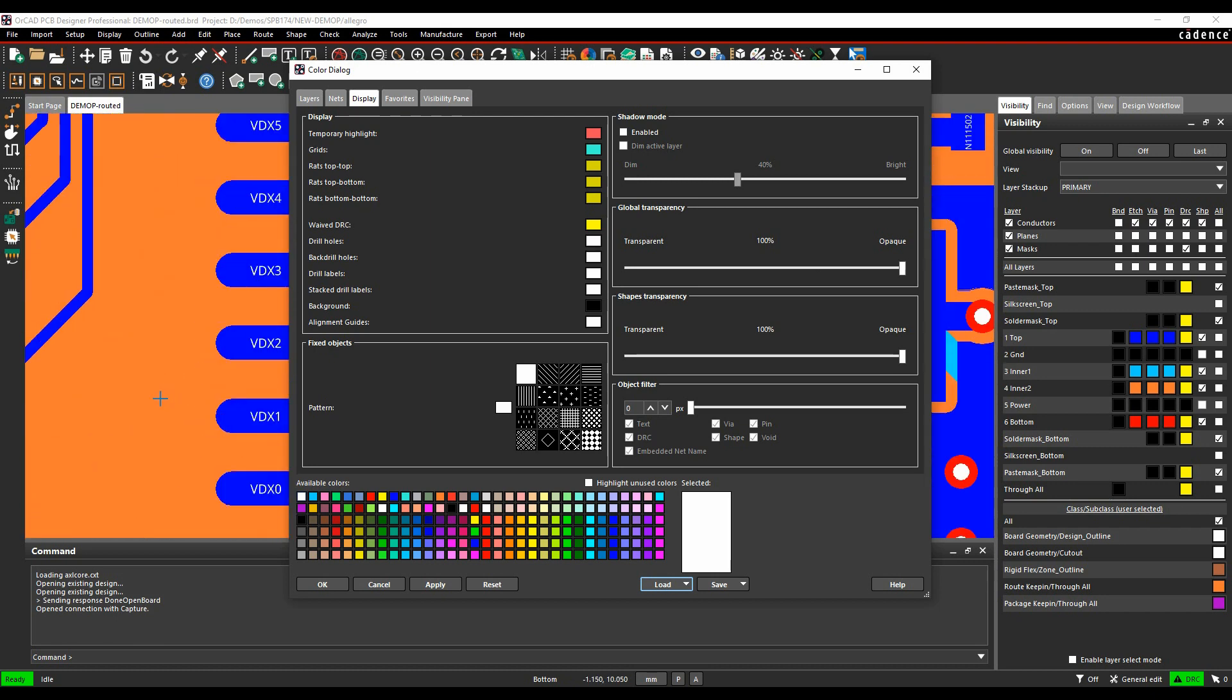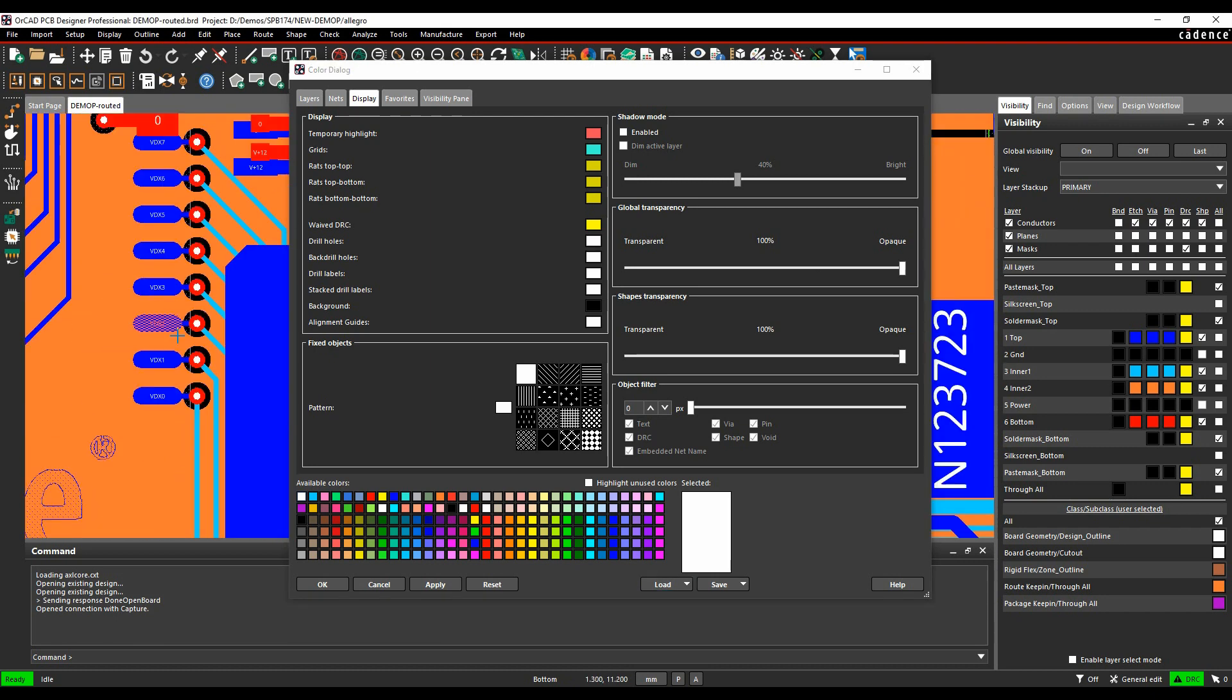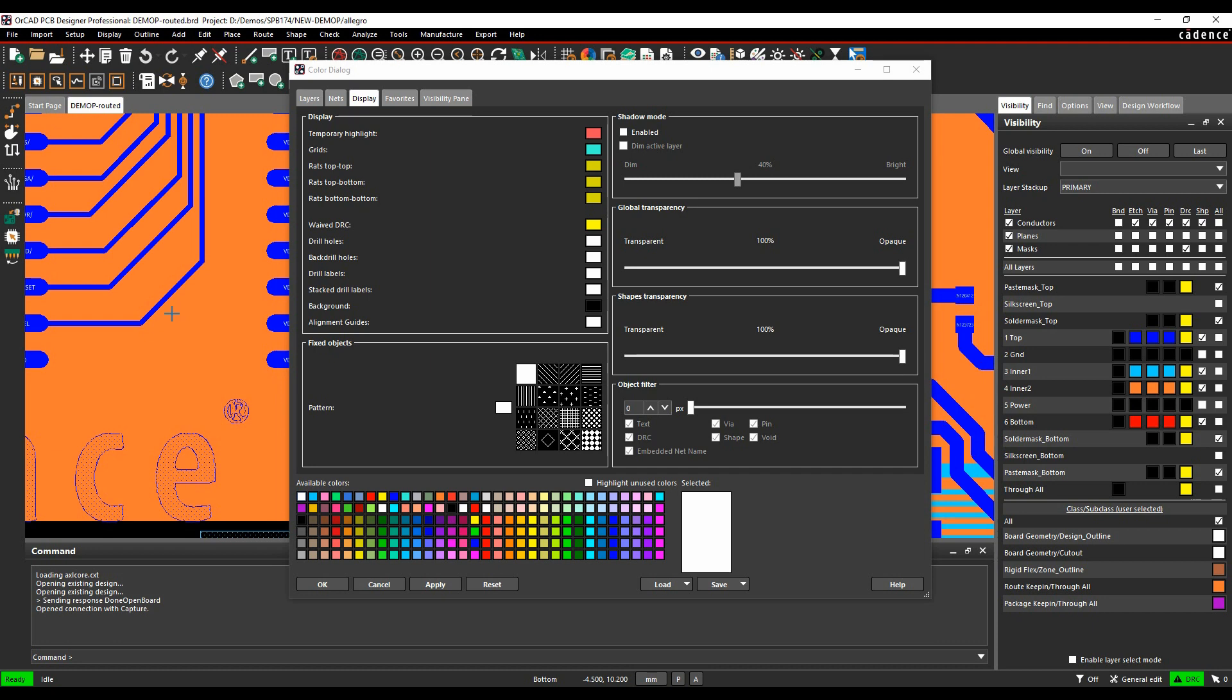So if we zoom in now, we can see the embedded net names on pins, but we can't see anything on the shapes or the tracks at the moment.